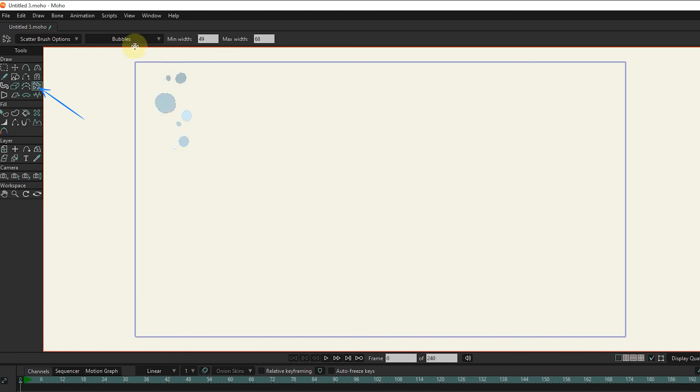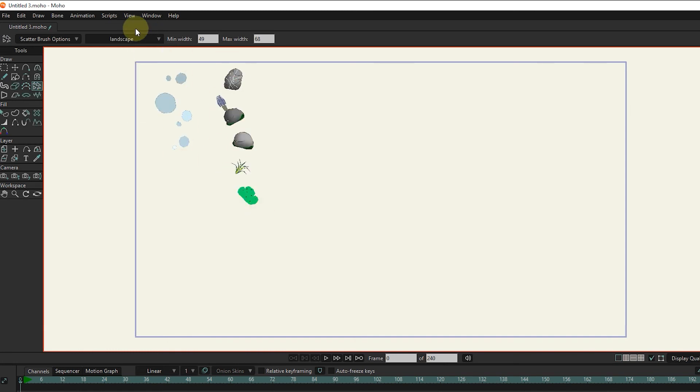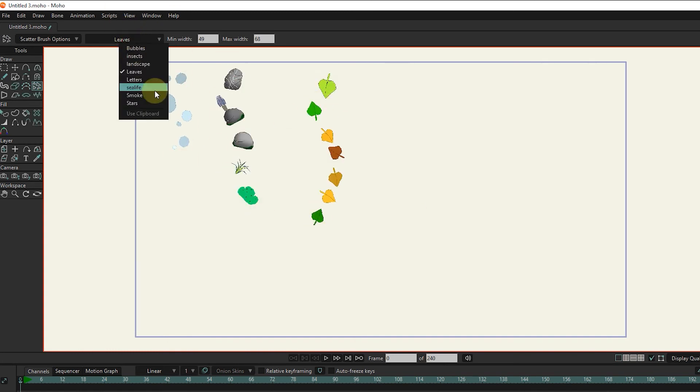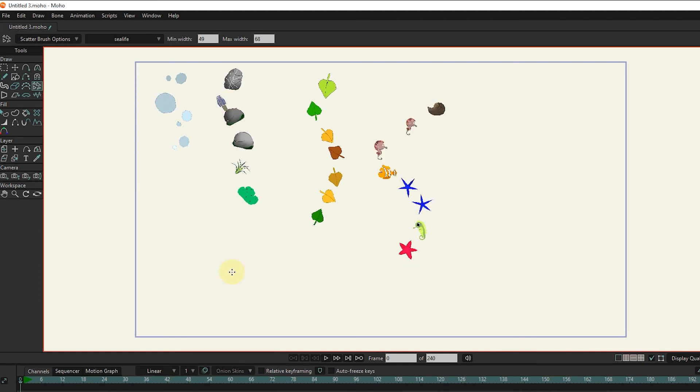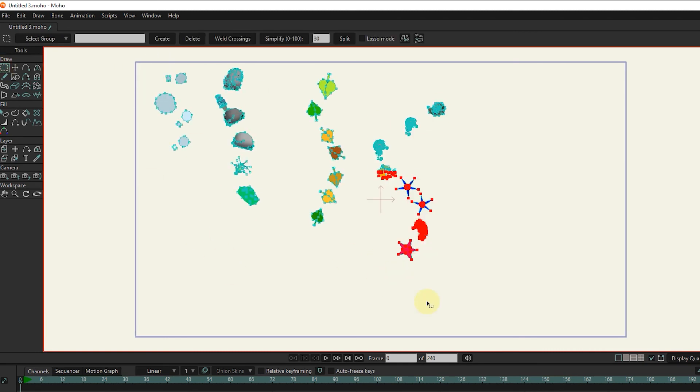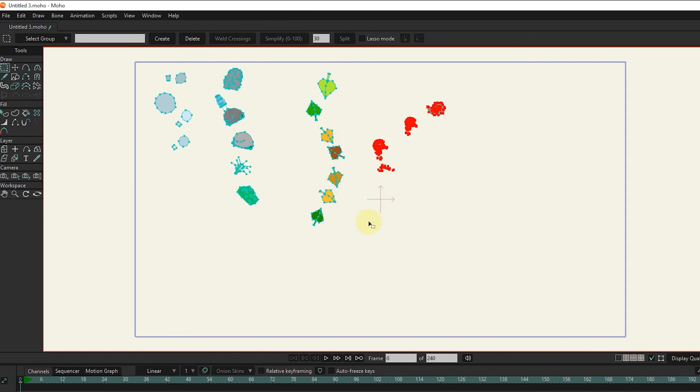With the scatter brush tool and selecting different options in the settings section, it creates different shapes for us. We can also resize these shapes. You can easily delete them by selecting any of the shapes and the delete button.